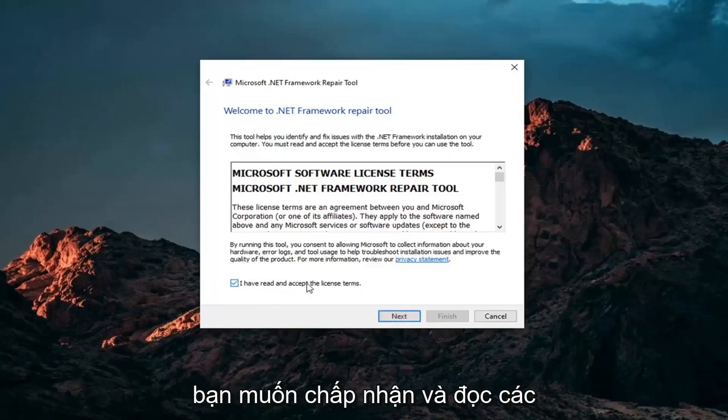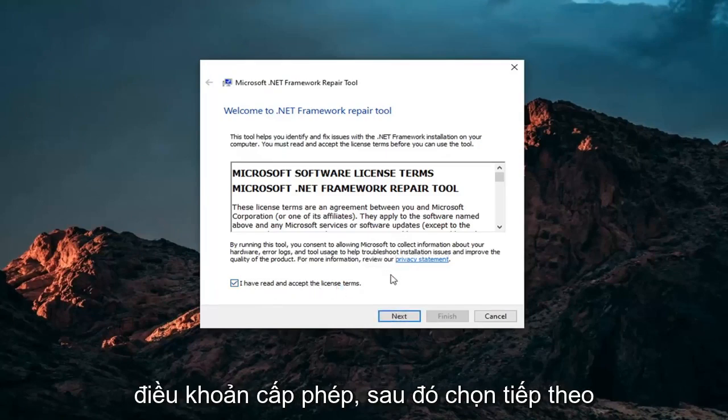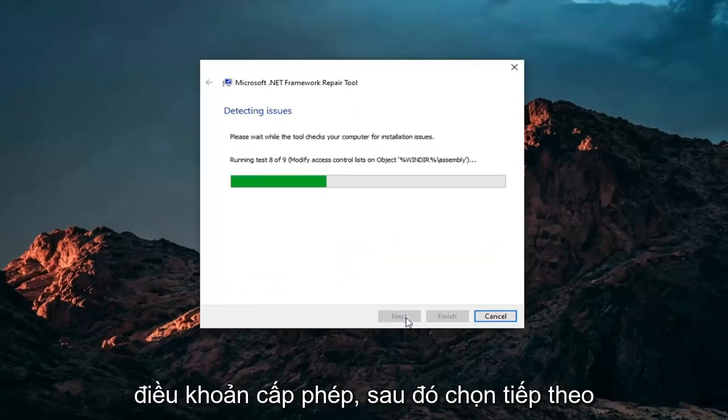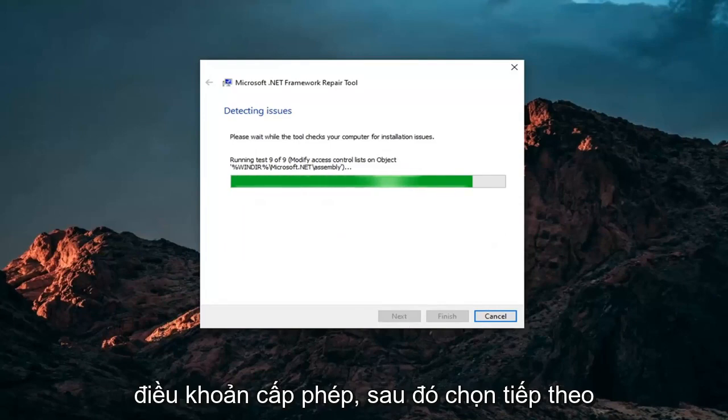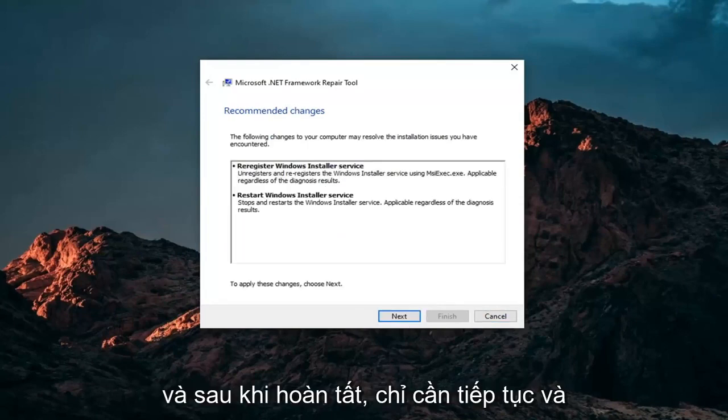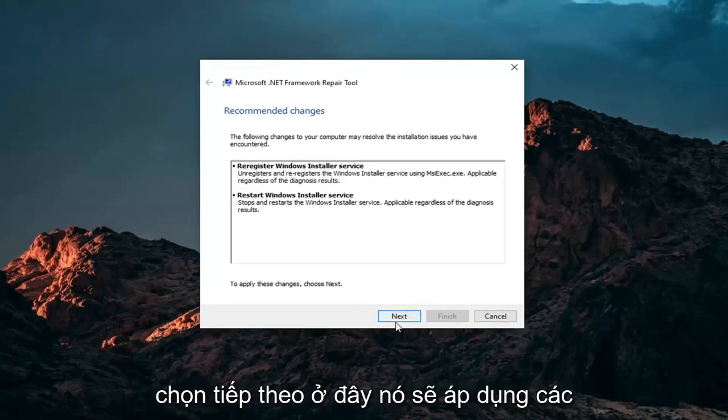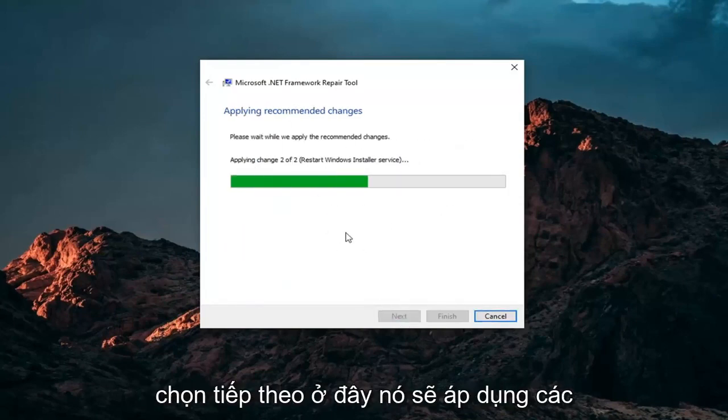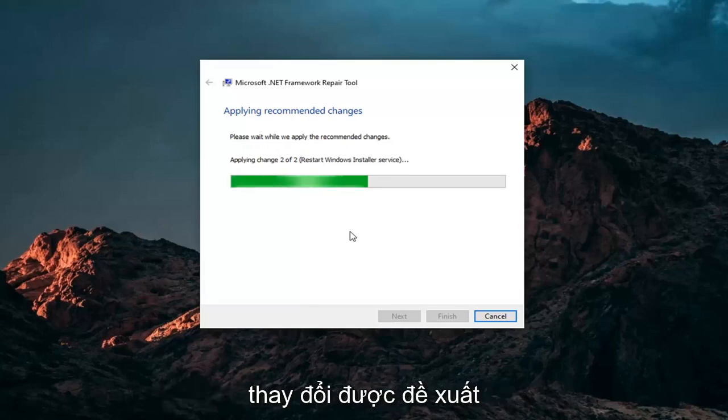You want to accept and read the license terms and then select Next. And once it's done, just go ahead and select Next here. It will apply recommended changes.